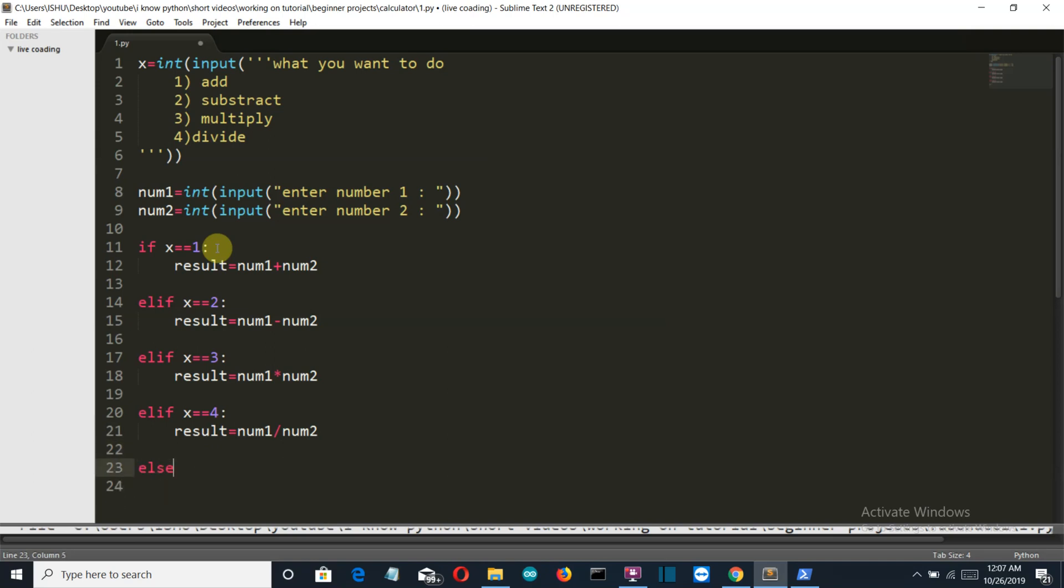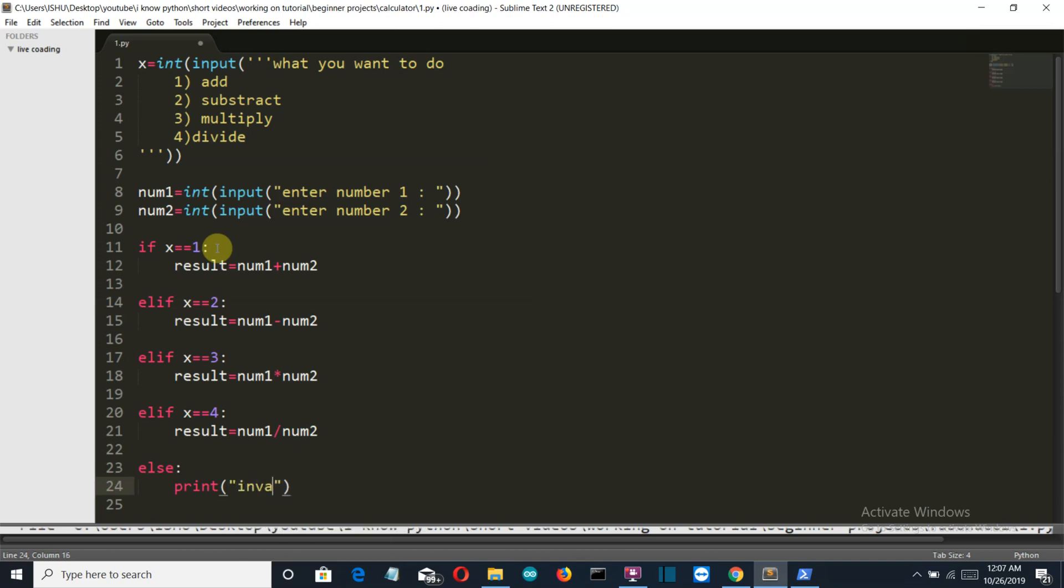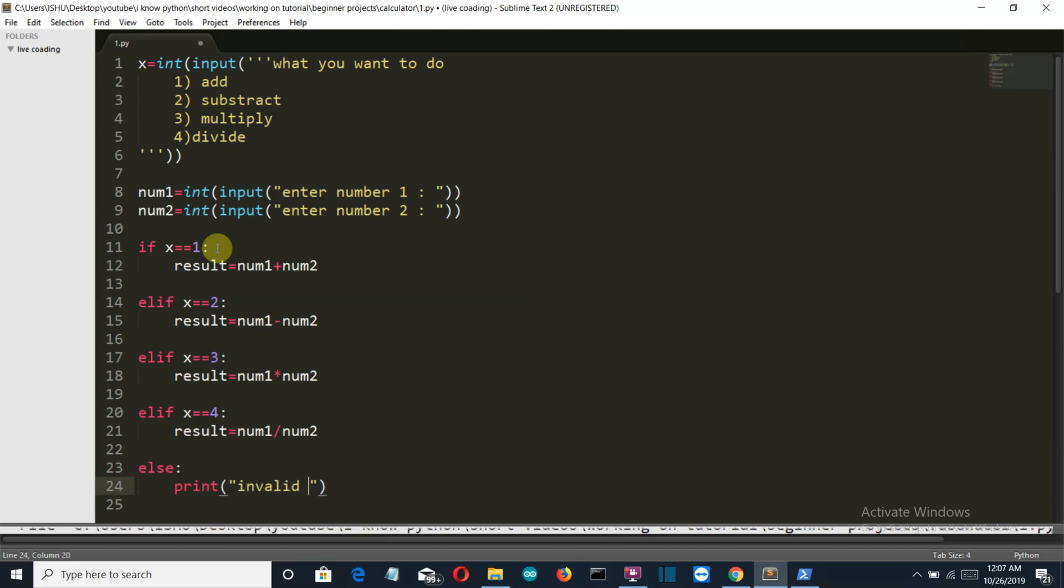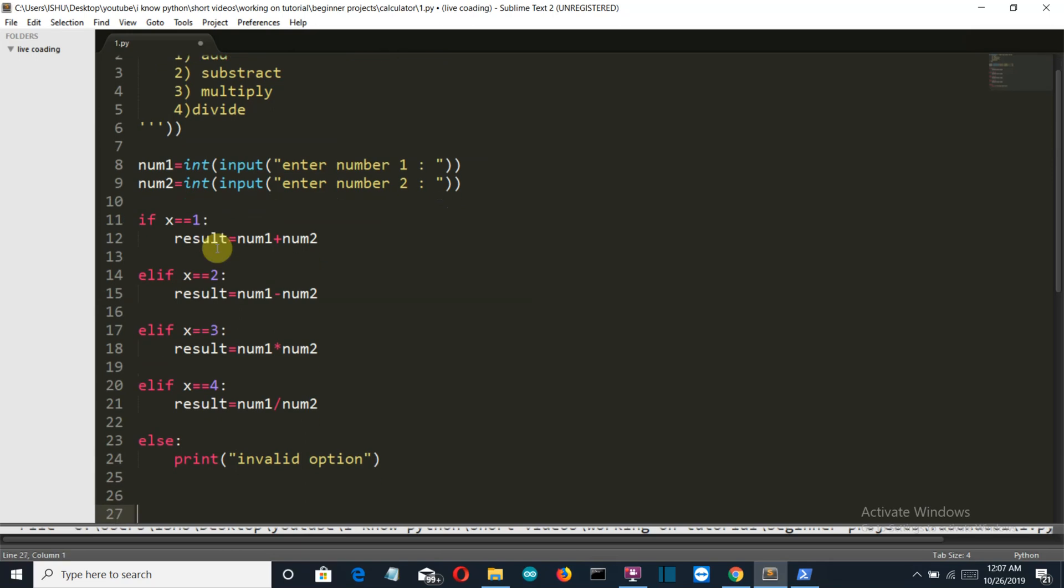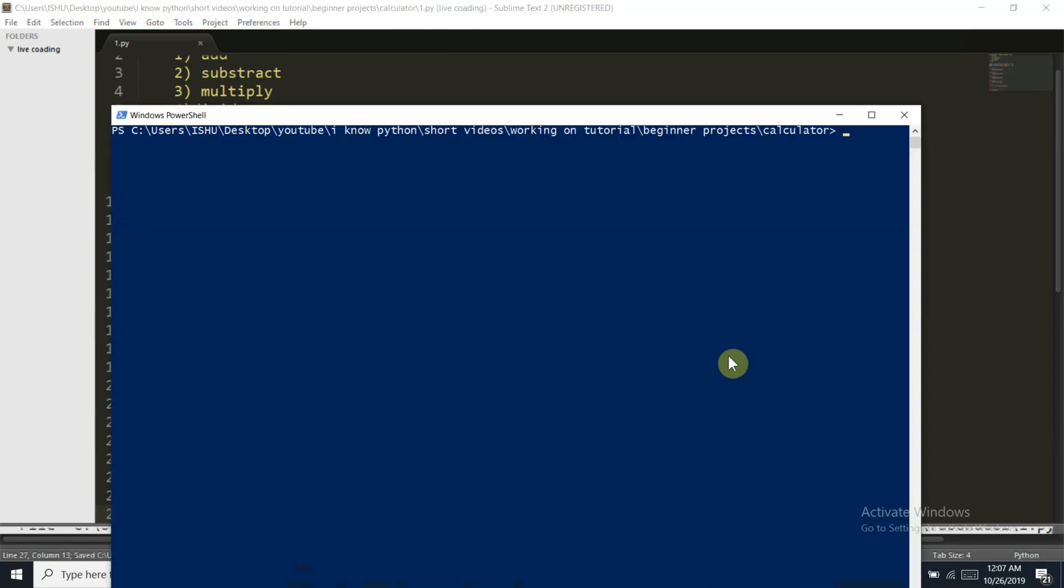And then we'll write another else if the user has entered any invalid value. Invalid option. Now let's print our result. I have saved this now, python1.py.